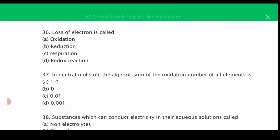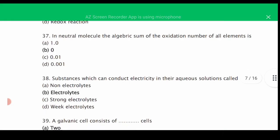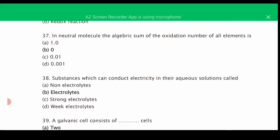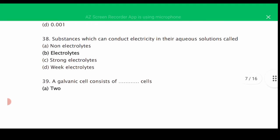MCQ number thirty-six: loss of electrons is called oxidation. The loss of hydrogen is also called oxidation — the correct answer is A. MCQ number thirty-seven: in a neutral molecule, the algebraic sum of the oxidation numbers of all elements is — the correct answer is B, zero. MCQ number thirty-eight: substances which can conduct electricity in their aqueous solution are called electrolytes — the correct answer is B.